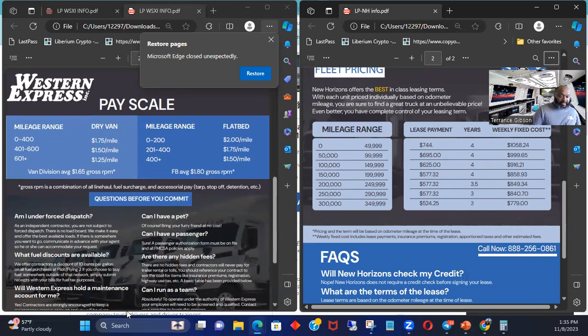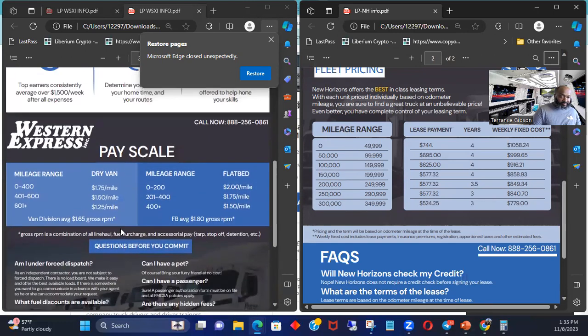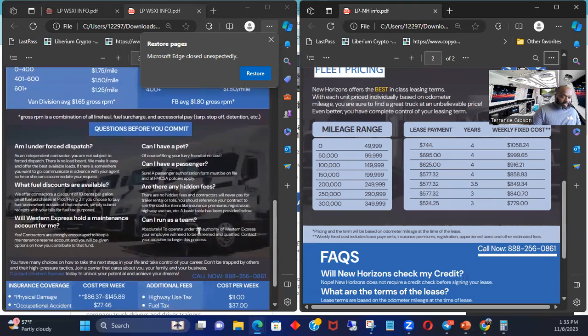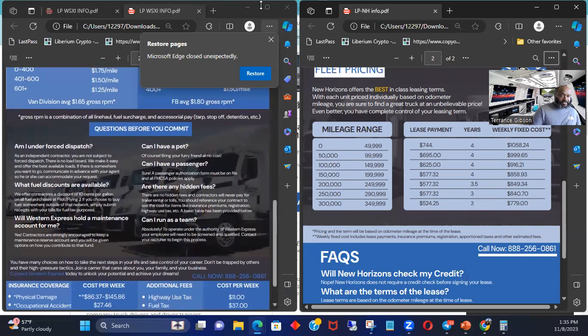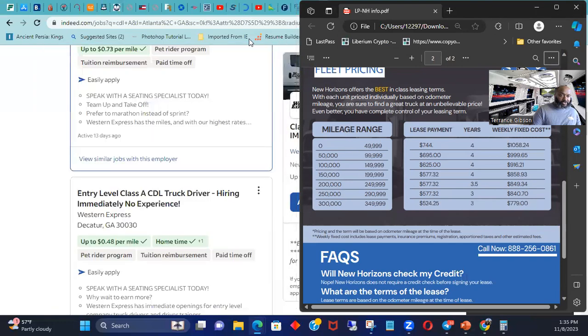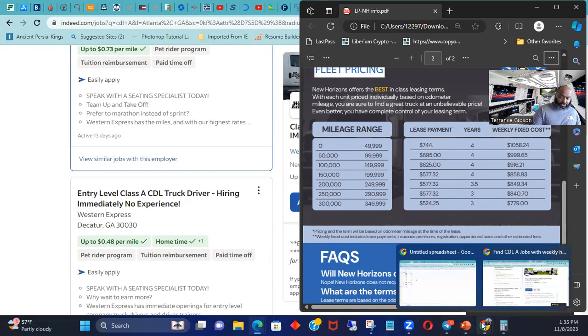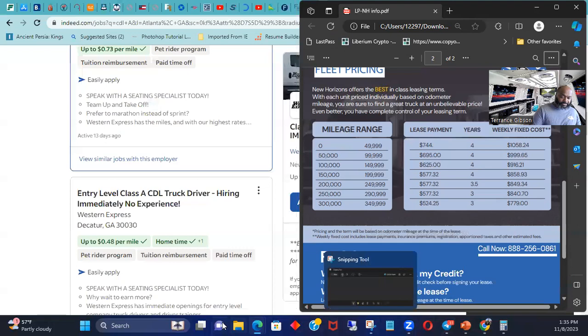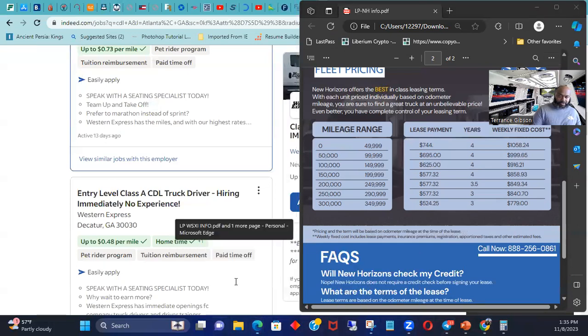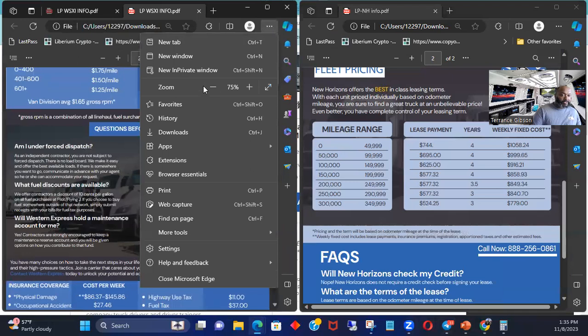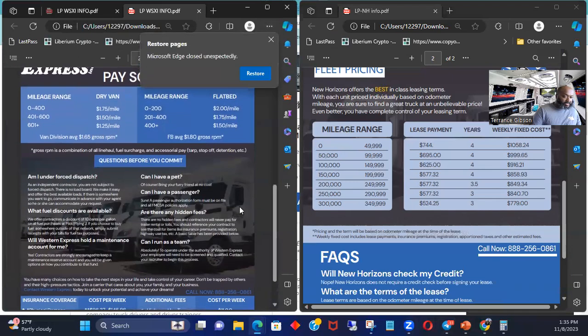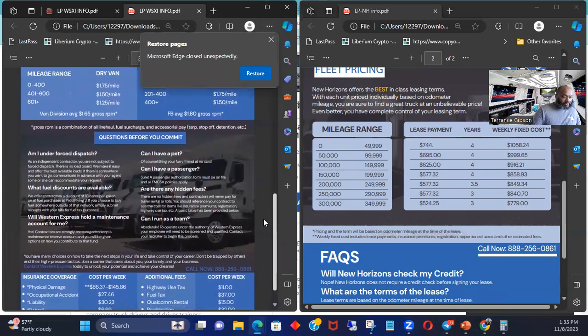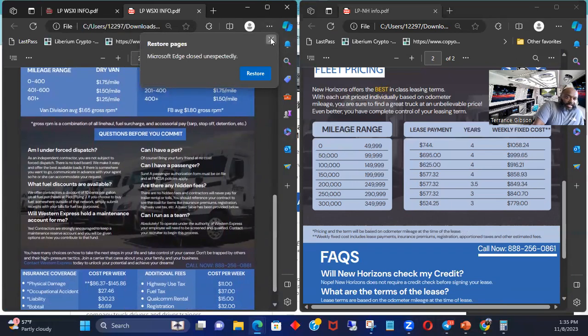Western Express actually has it where you can go and be an owner operator with a walkaway lease. So you can also come on here and go on Western Express. Just a pay scale on what you would be paid. This is additional fees. So you got the pay scale, you got the additional fees. Let's see if I can, I'm trying to make it a little bit smaller.